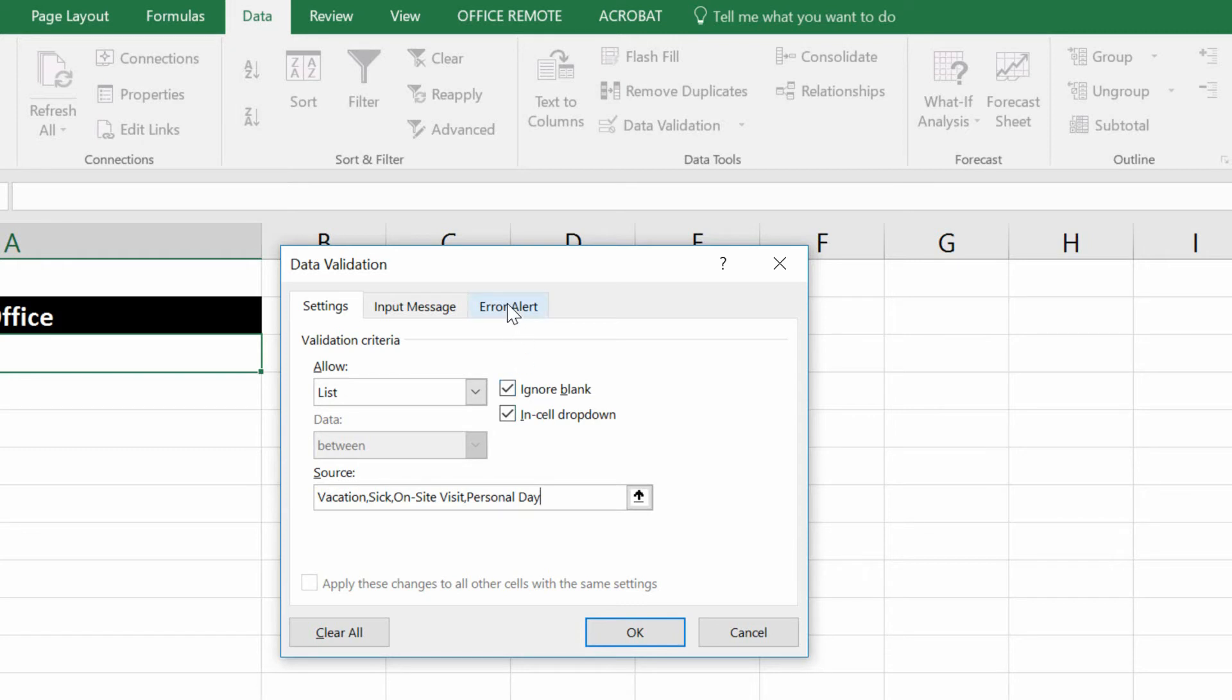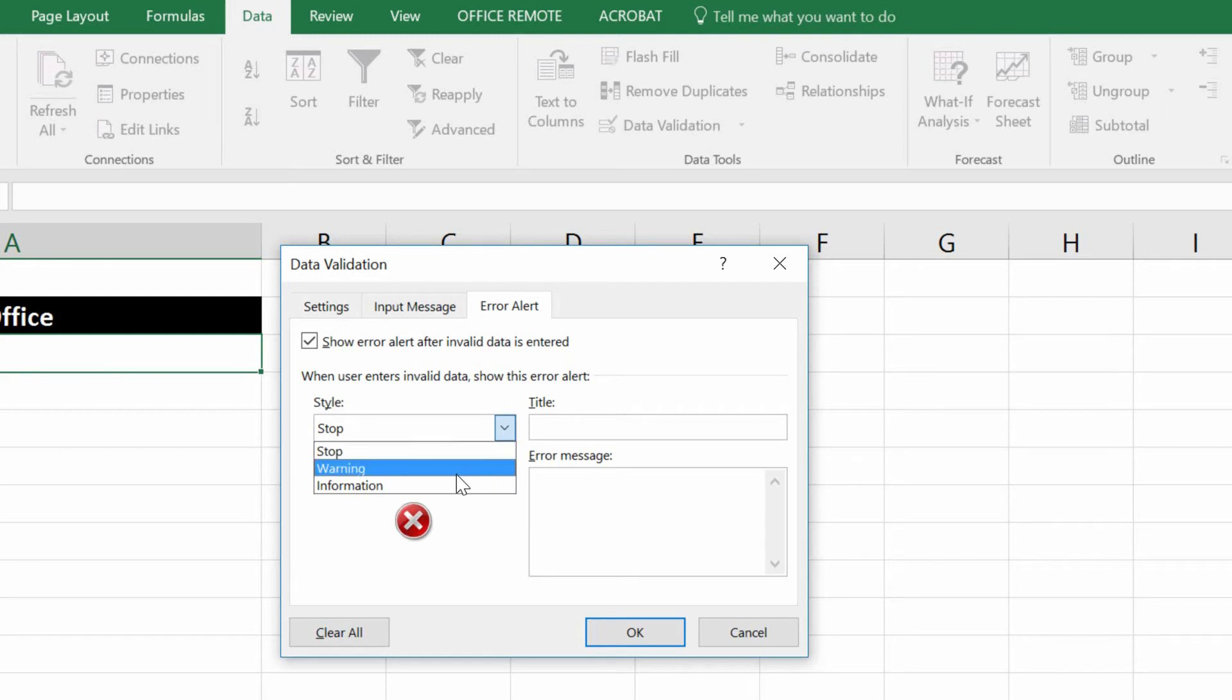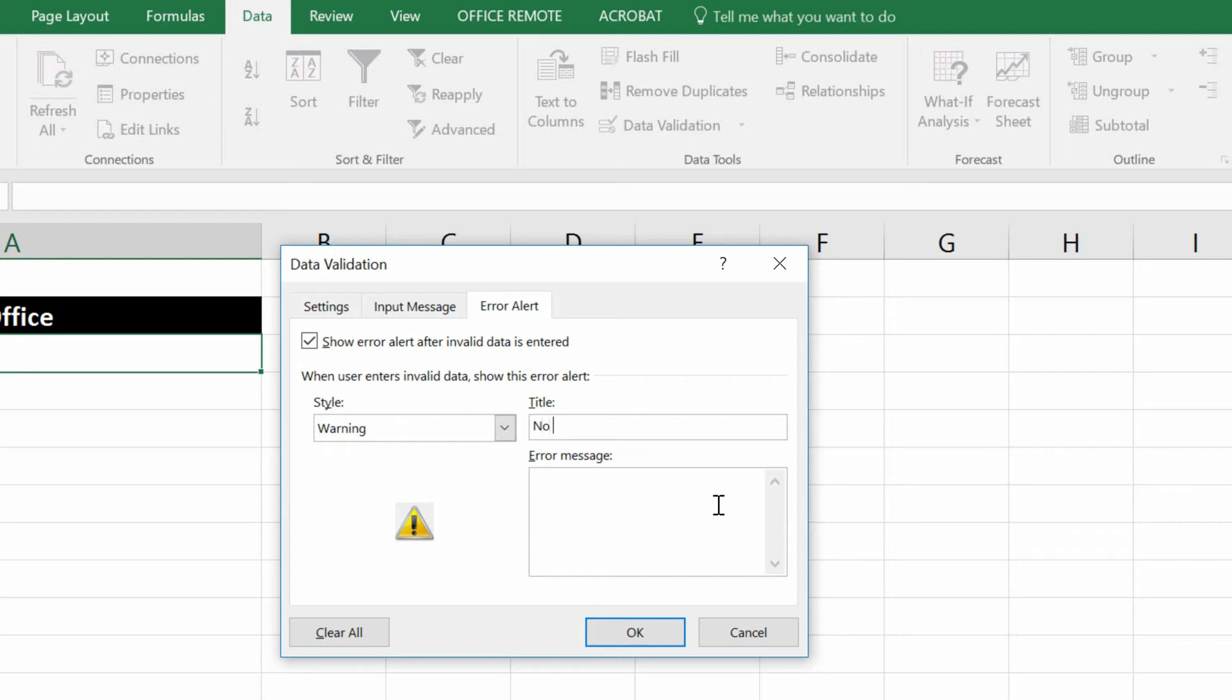So under the error alert option, maybe we allow them to enter whatever they want, but give them a very strong warning. And say something like, no matching reason in the title here.